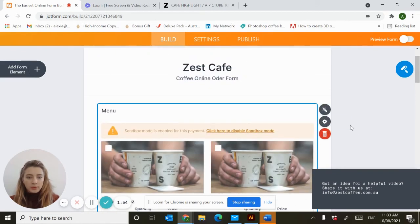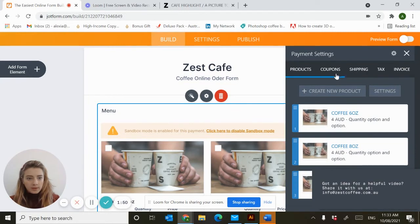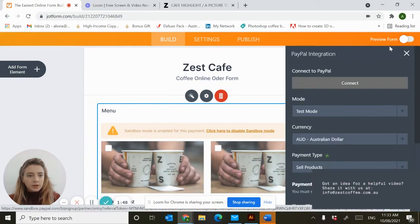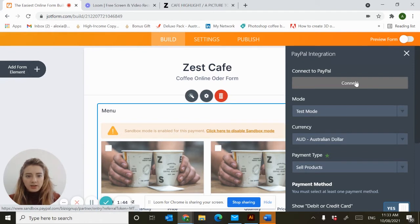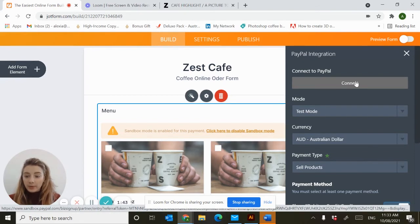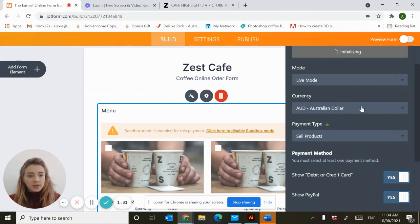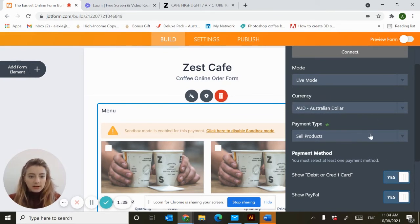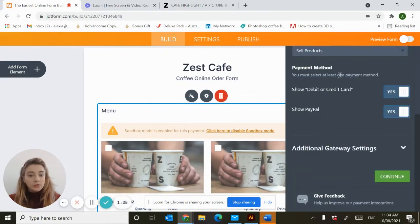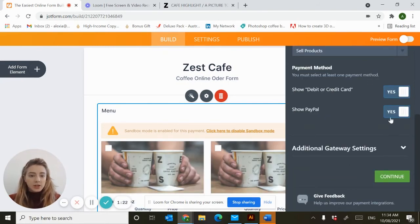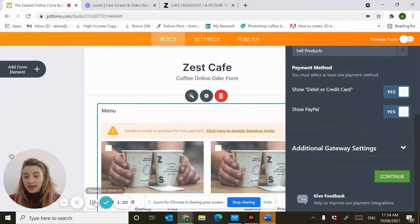Before we go on we want to set up our payment settings. You do this by hitting the small cog up the top and hit connect to connect your PayPal. Also you want to double check that your test mode is changed to live mode and that your currency is the right one. And you want to sell products on this page. You can also choose to show your debit or credit card and show PayPal options. These are really handy integrations.